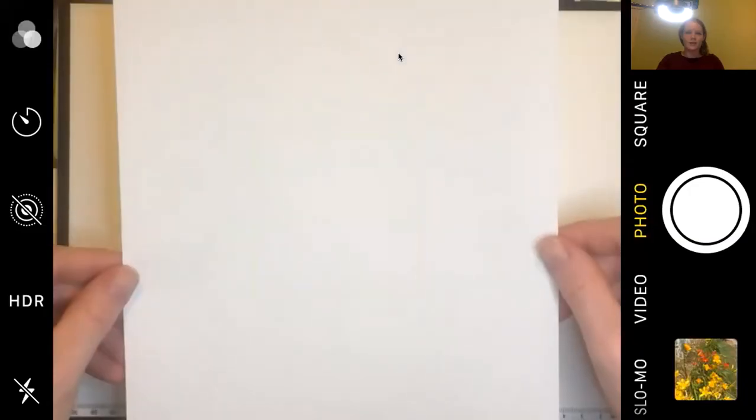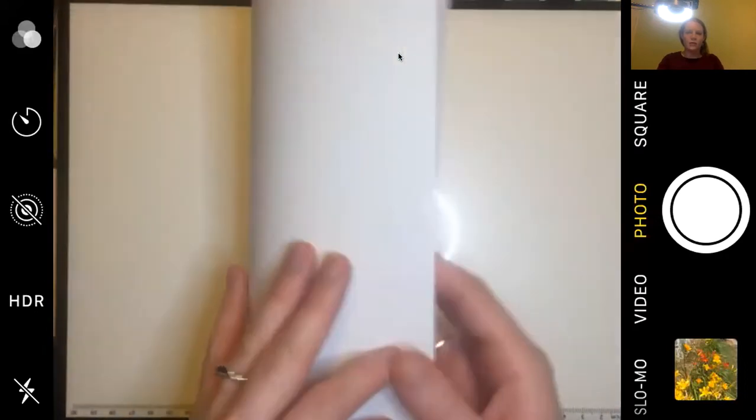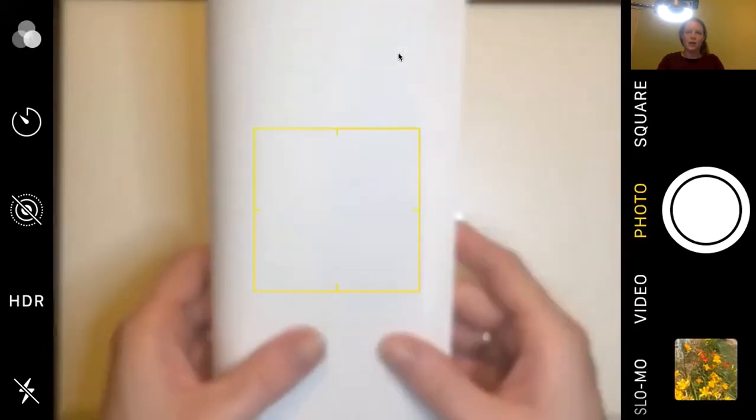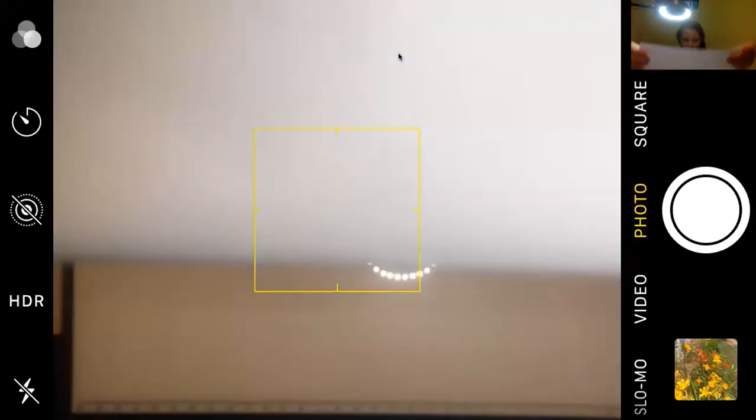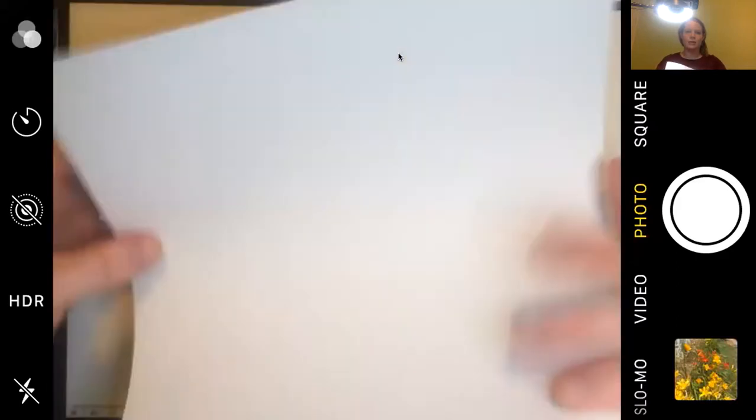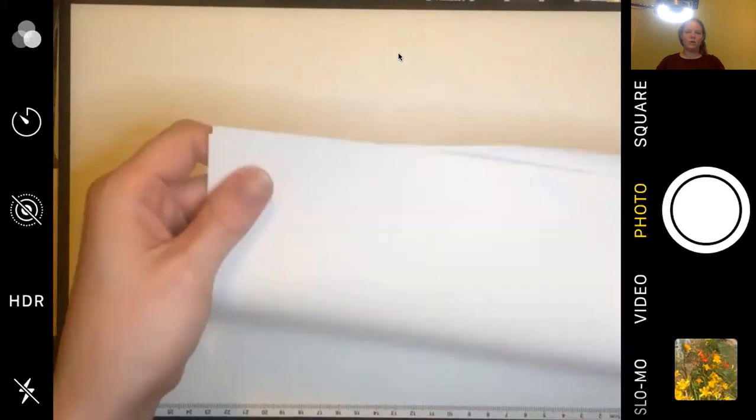All right, so here is my paper. I'm going to start by making a hot dog fold, which if you're not familiar with that, is folding it long ways like a hot dog bun, as opposed to the hamburger fold which is short end to short end and looks more like a hamburger bun. So we're going to do the hot dog long fold, long end to long end.